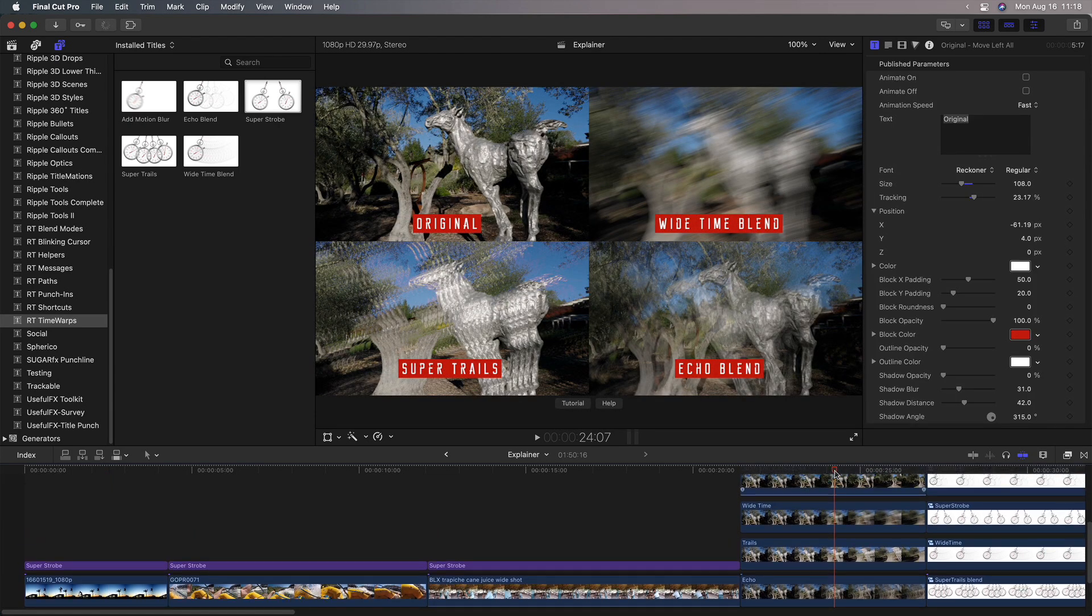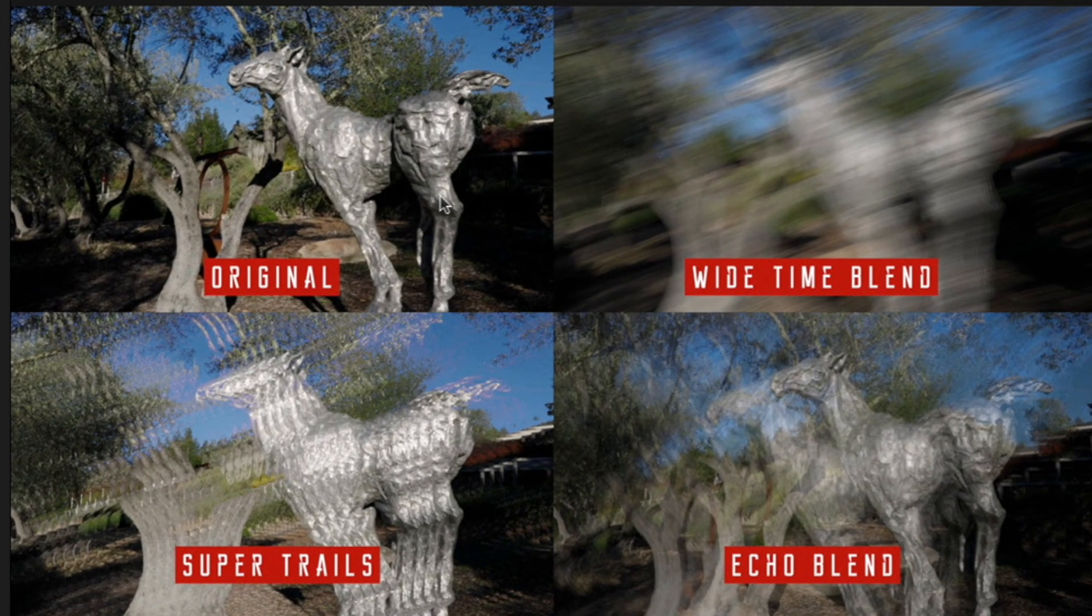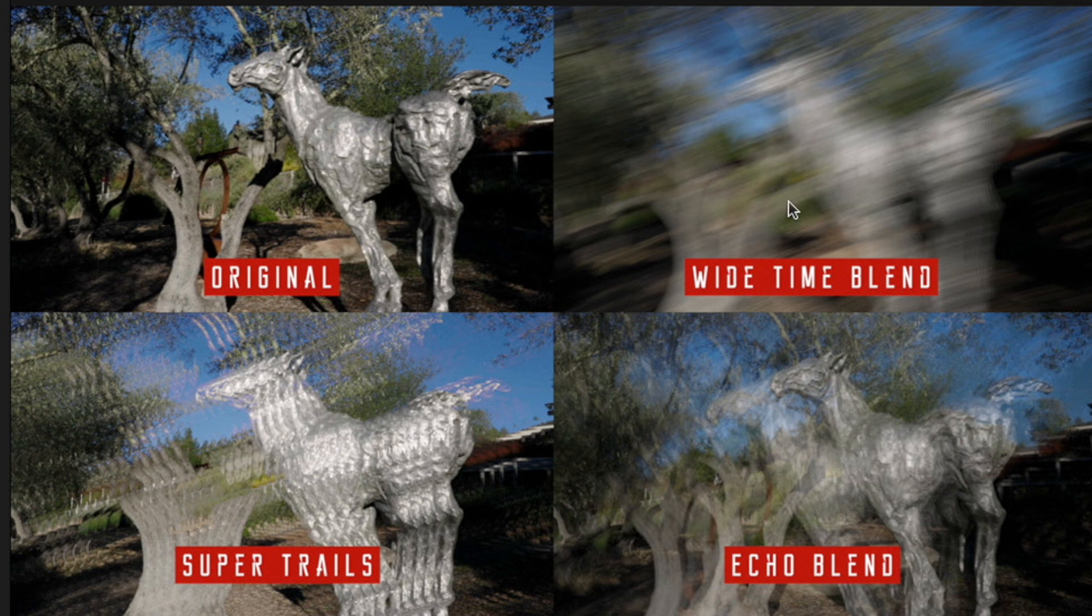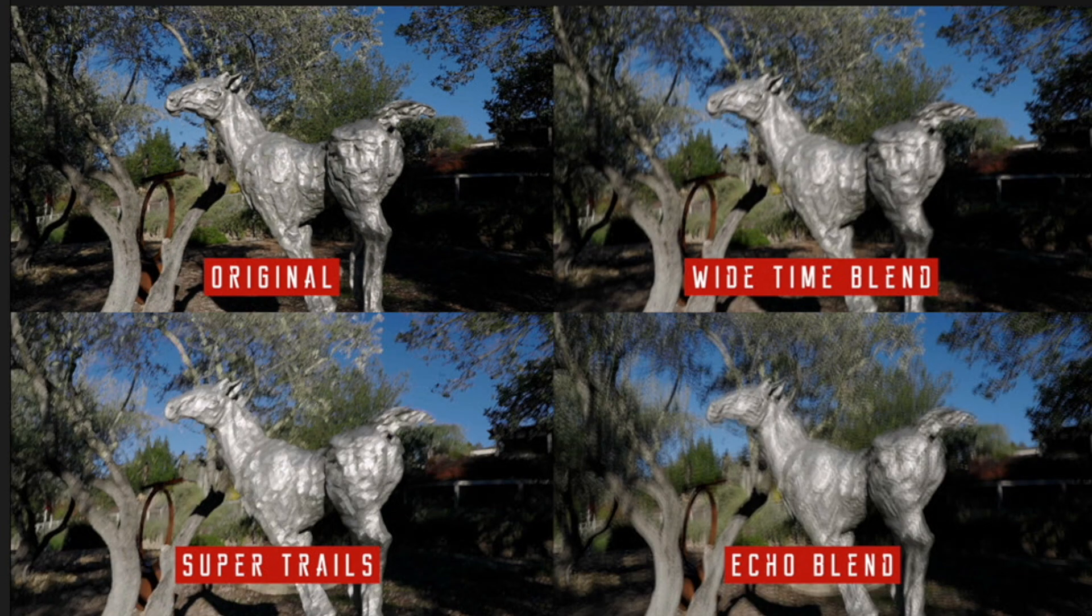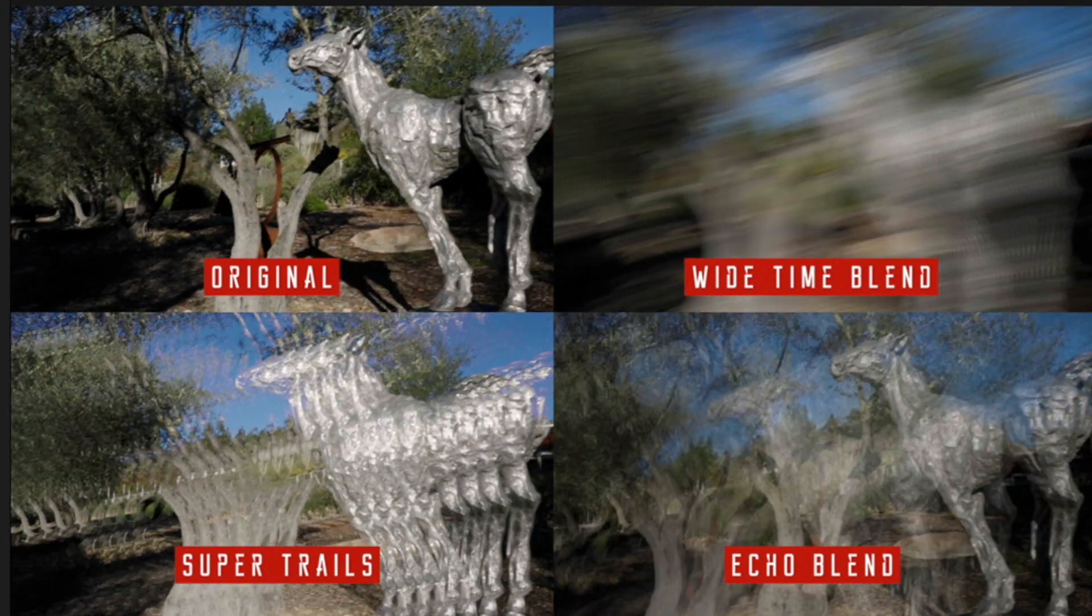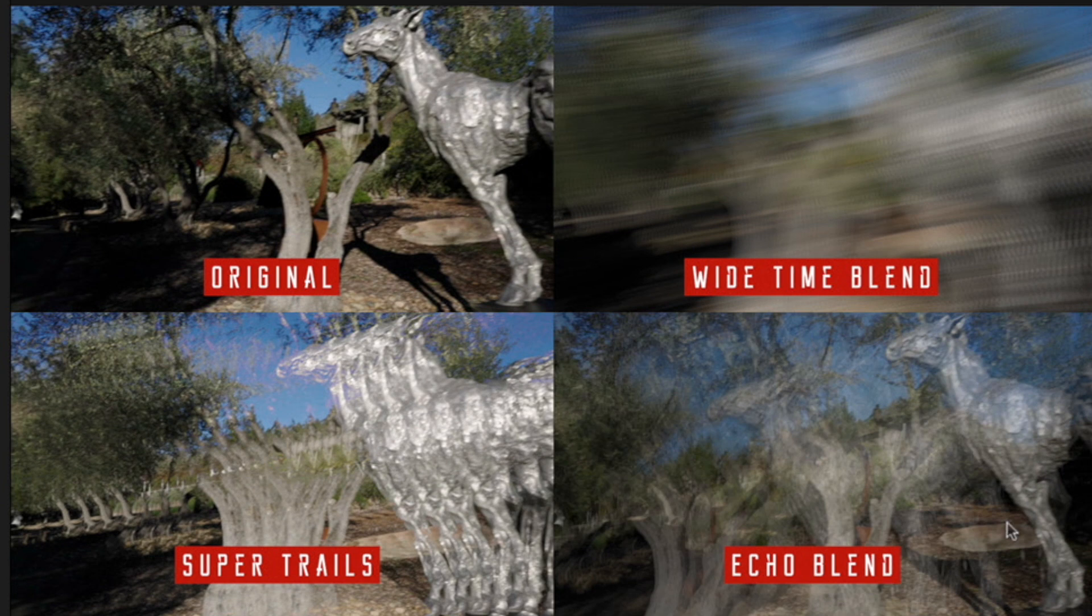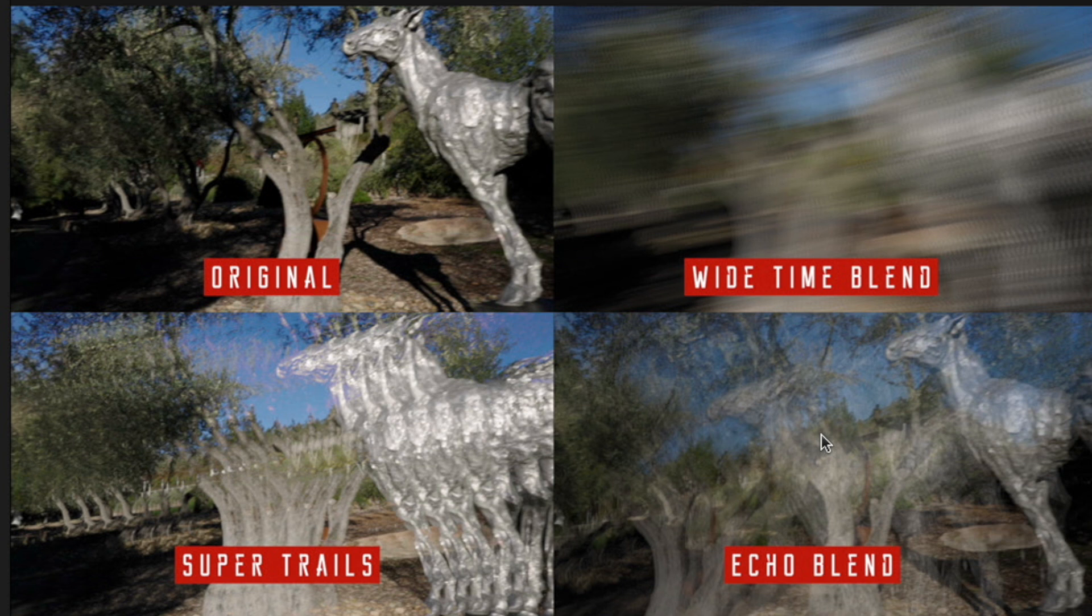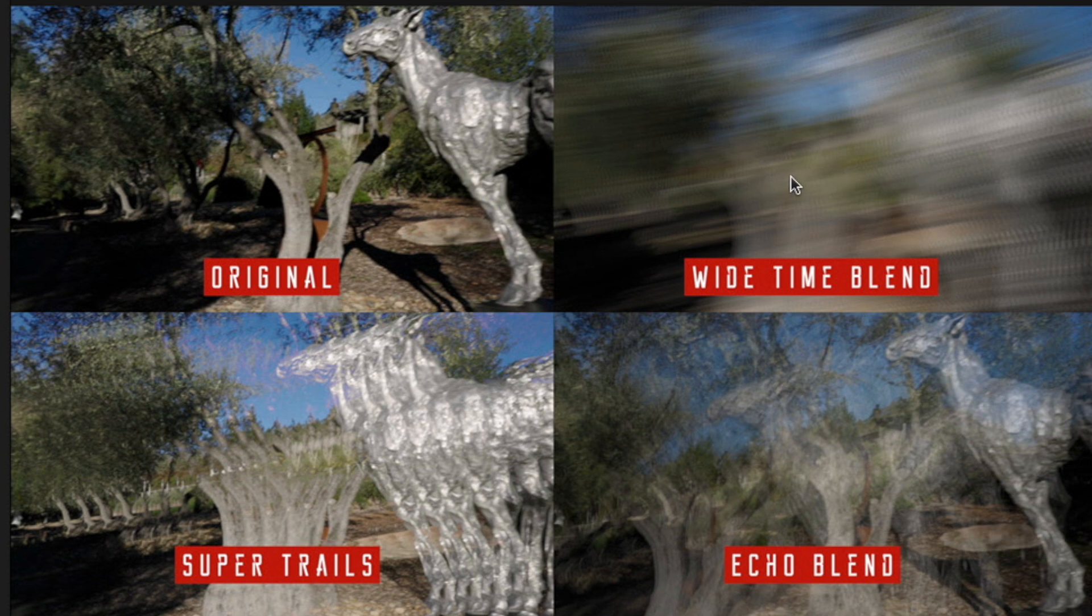If we look here, I have an original clip and then three of these time-based filters applied. The wide time one, super trails and echo blend. And this is a simple shot that pans across this statue, but it lets you see how these each work quite differently from each other. And I really took quite a bit of time using these in different scenarios to figure out how they work differently, what footage they work best on and explaining those differences. So this wide time one creates more of a motion blur effect with the frame spread out over time. The echo blend creates copies that are spread over the longest period of time. And super trails creates copies with the greatest opacity.